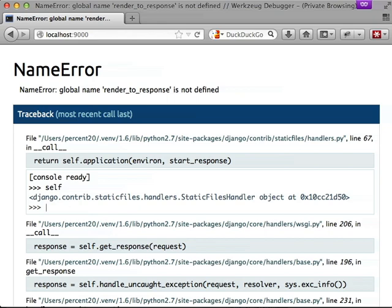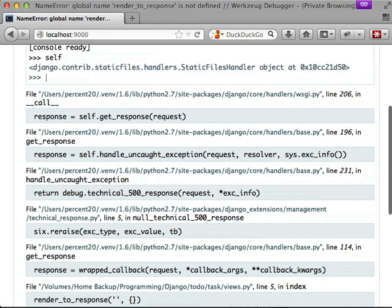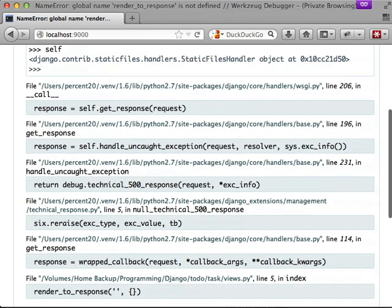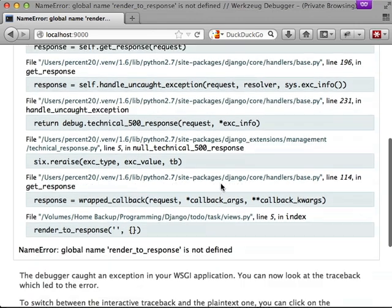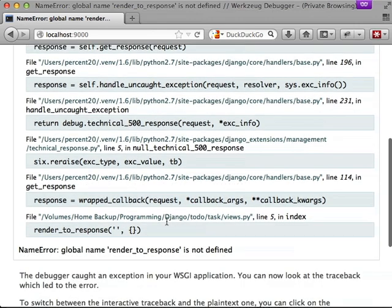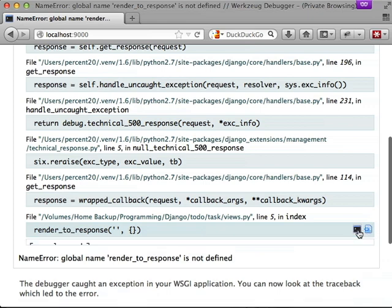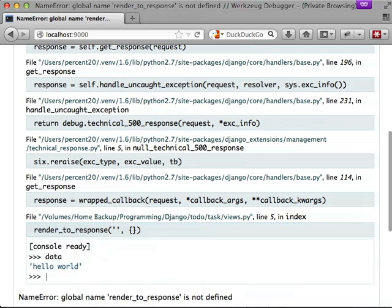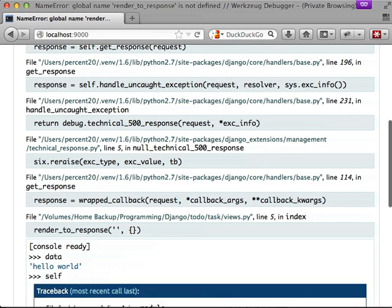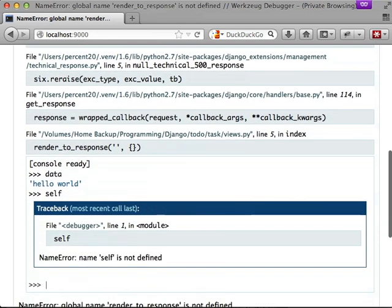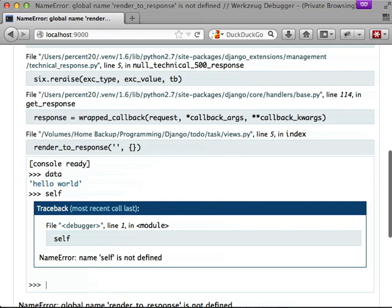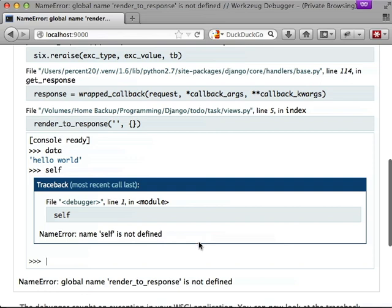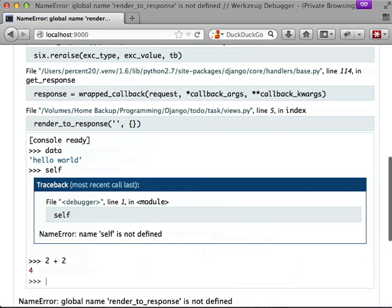Basically you have a console inside of your browser and this makes requests to the command line and then returns the result. If we scroll down to the bottom of the error where we see where the actual error is and click on the terminal again and type out data, you can see I pre-populated the data variable with a string. And since this is a function based view, when I type in self I actually get an error back. And finally, to show again that this is Python that we're executing, let's do a little bit of math.